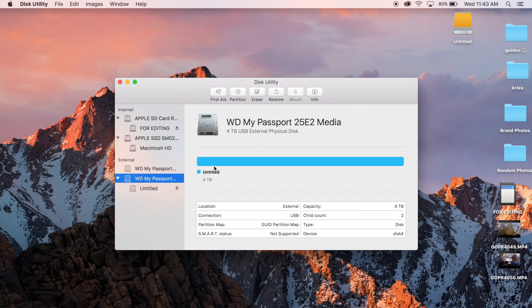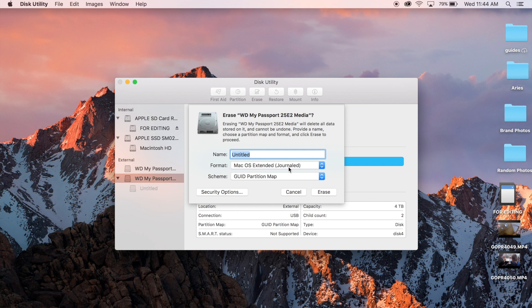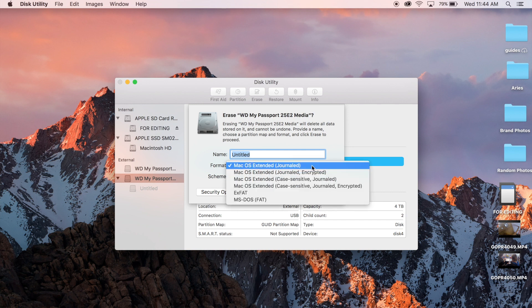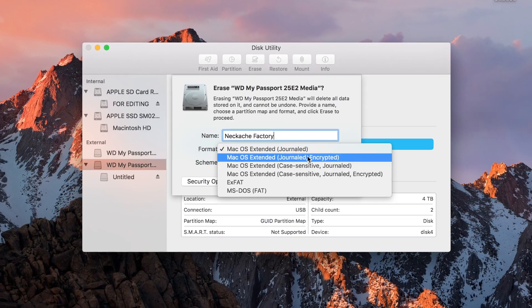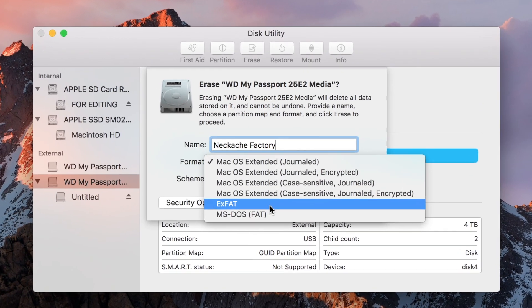So all we're going to do is we are going to go to erase. I'm going to do it to Mac OS extended journal. Now this is only going to make it compatible with our Mac. If I want it to be compatible with my PC as well, I'm going to have to change that to ExFAT.